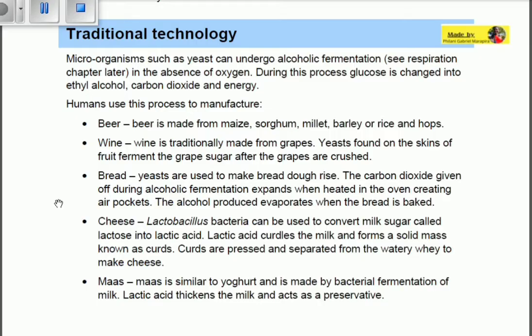Humans use this process to manufacture beer, wine, bread, cheese, and mass. All of these products are actually manufactured using microorganisms such as yeast.